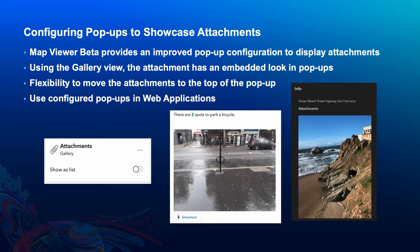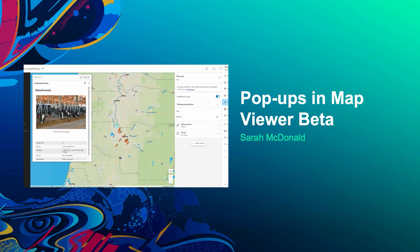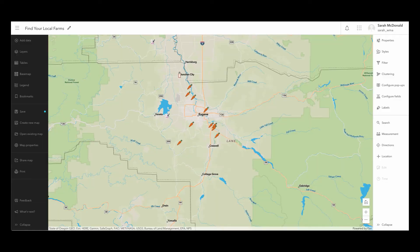Now let's take a closer look at the popup configuration in map viewer beta. In this web map, we have layers that represent local farms in Eugene, Oregon and the surrounding areas. I already know that the farms layers include attachments. I want to make sure that these layers' popups have the attachments displaying.